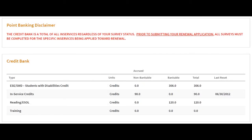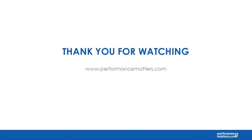The information under the credit bank is a more accurate count to use when determining how many credits have been completed for an upcoming renewal. This concludes the tutorial on using the credit bank and transcript to view your professional development credits for certification.